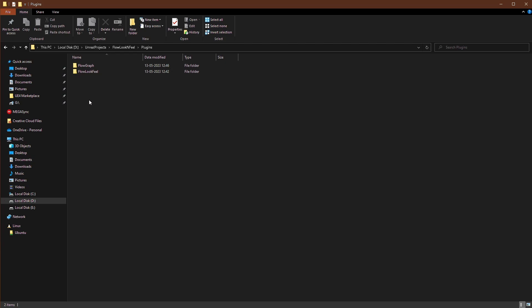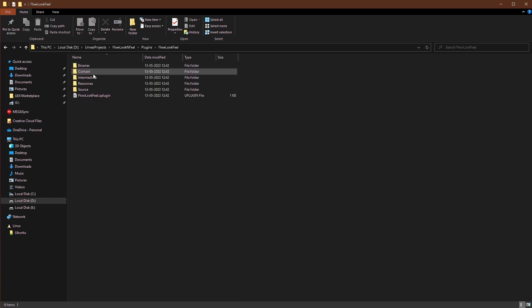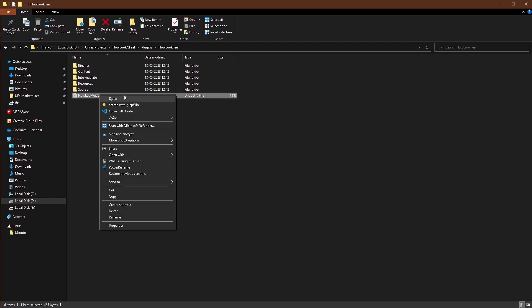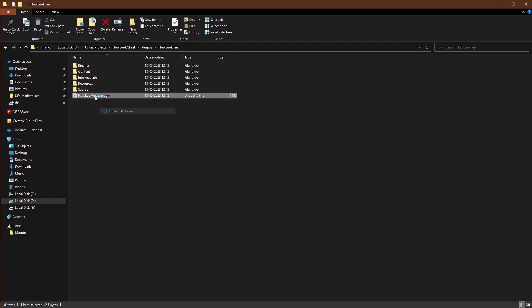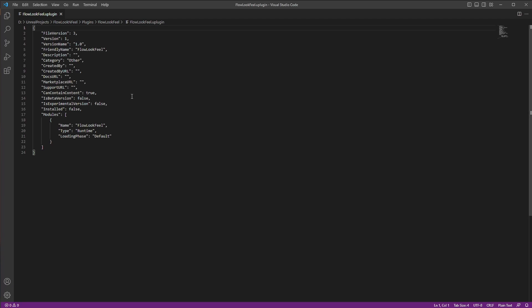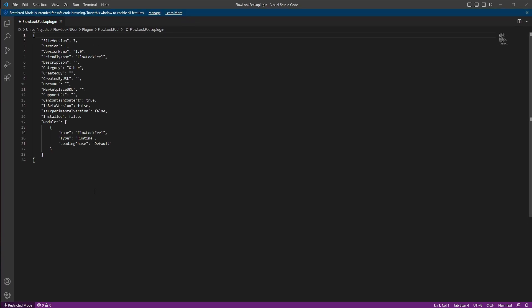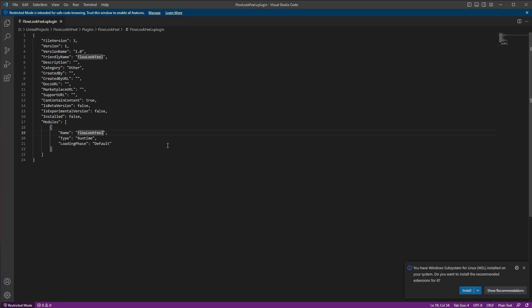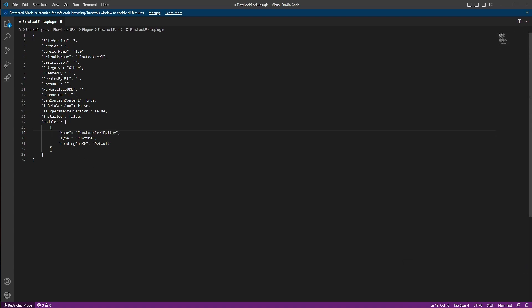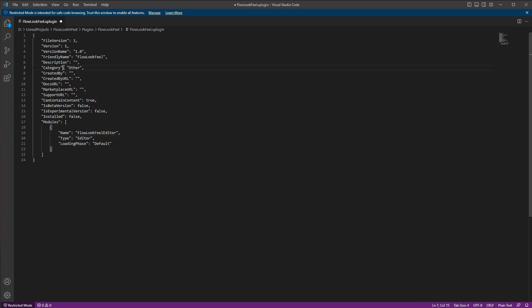So the first thing is we need to modify the flow look and feel plugin. So we'll open the flow look feel U plugin file. And we will change this to flow look feel editor first. And change the type to editor. And loading phase, we want this plugin to load the very last time. So we will set this to post engine init.